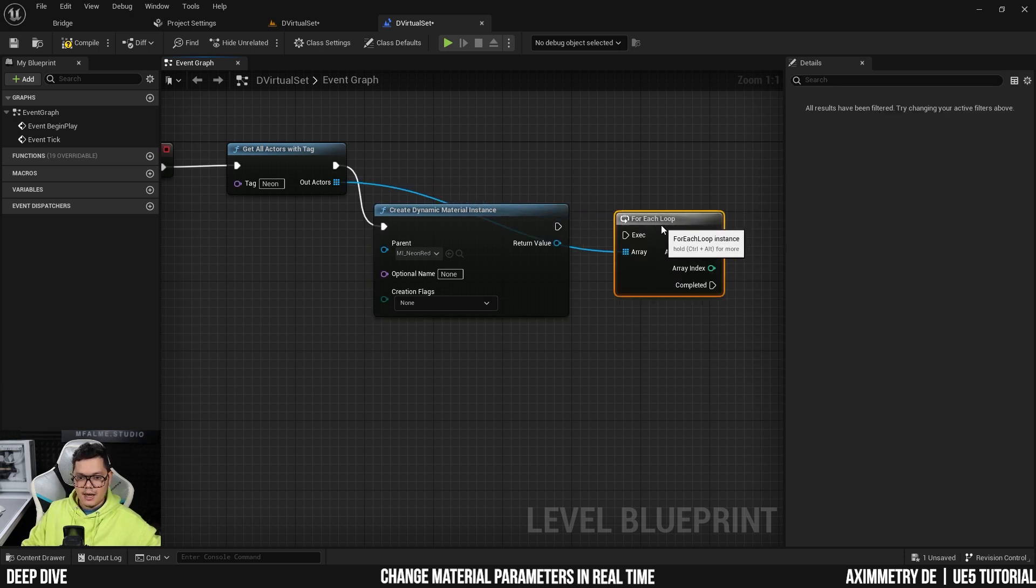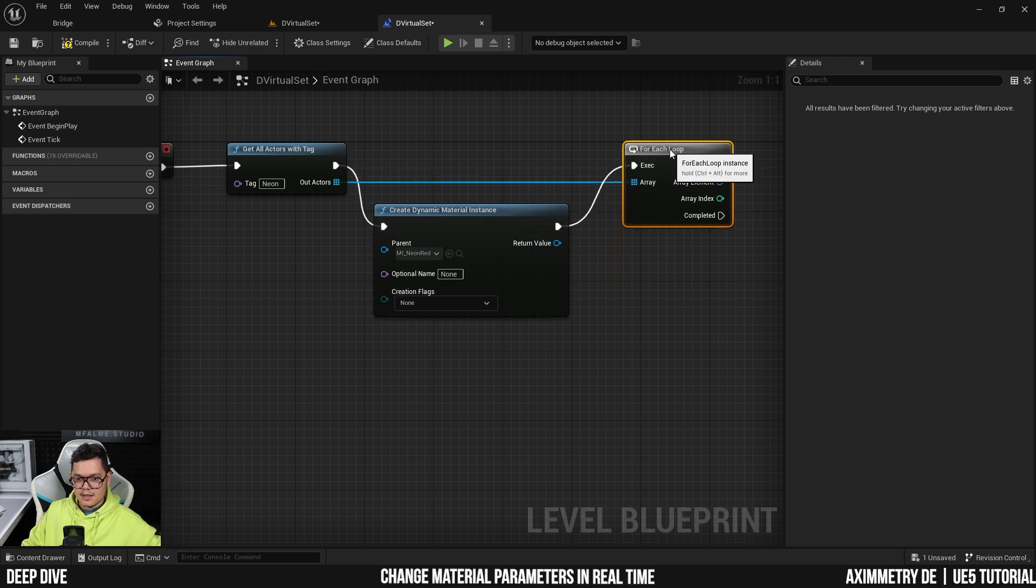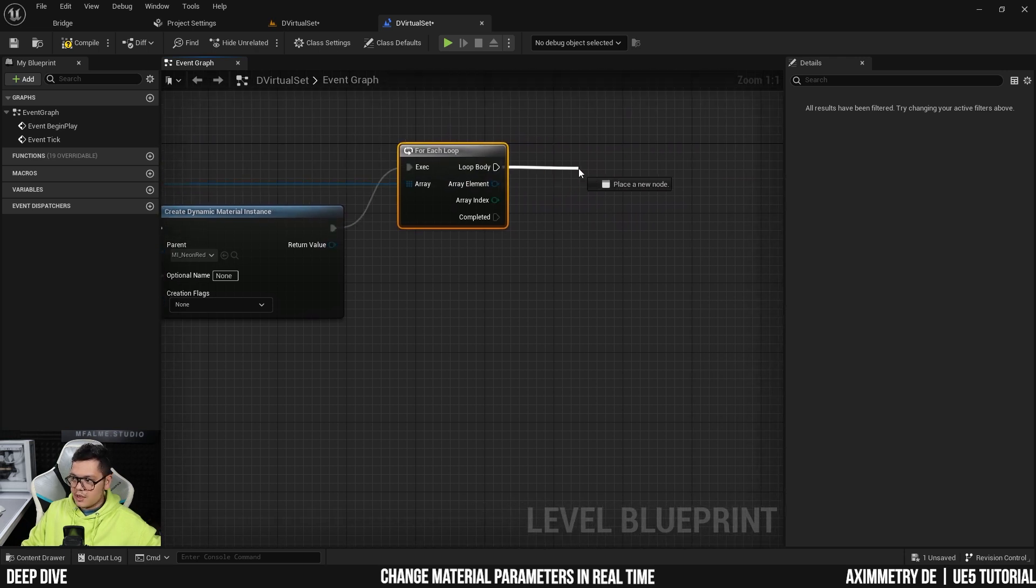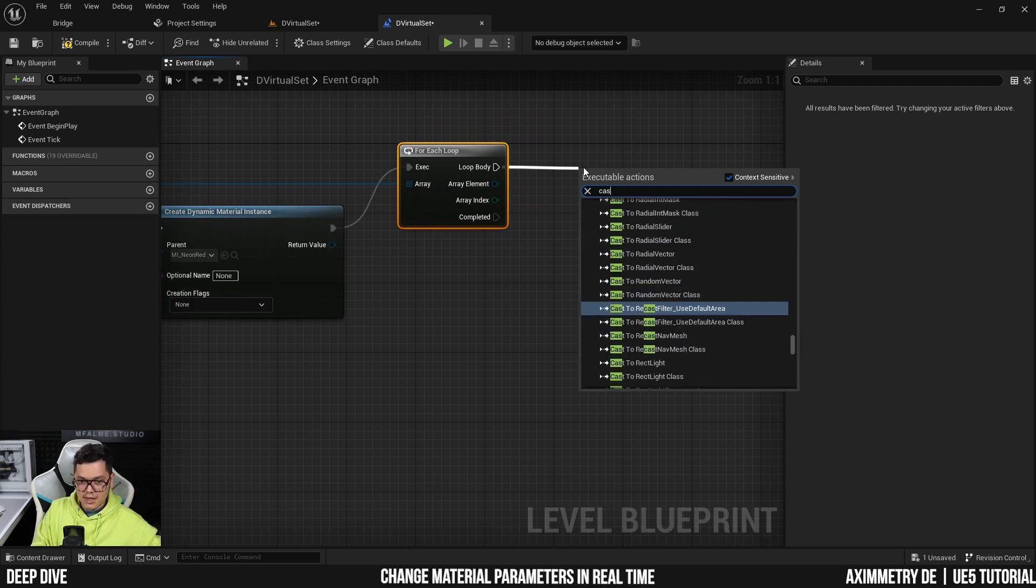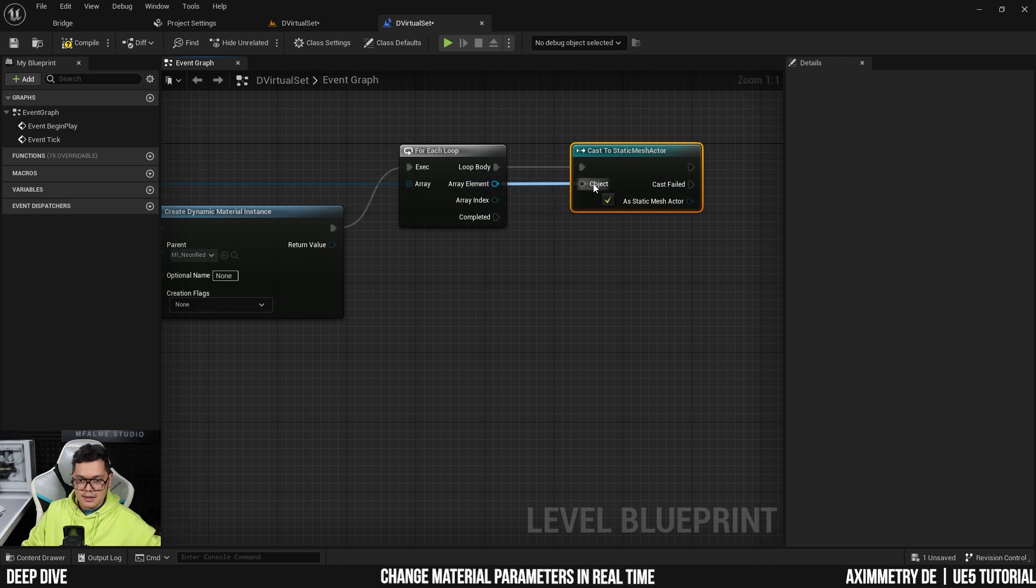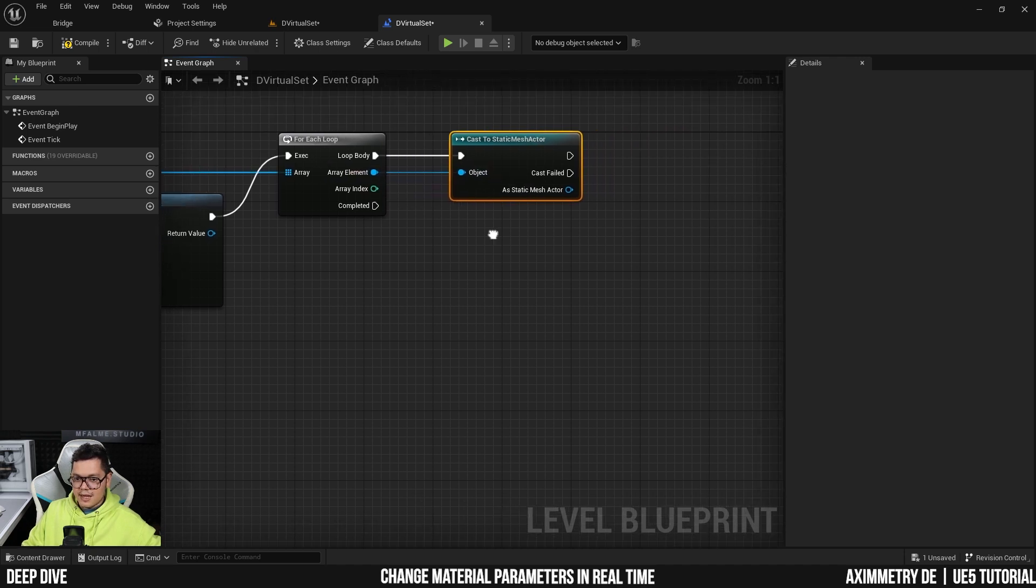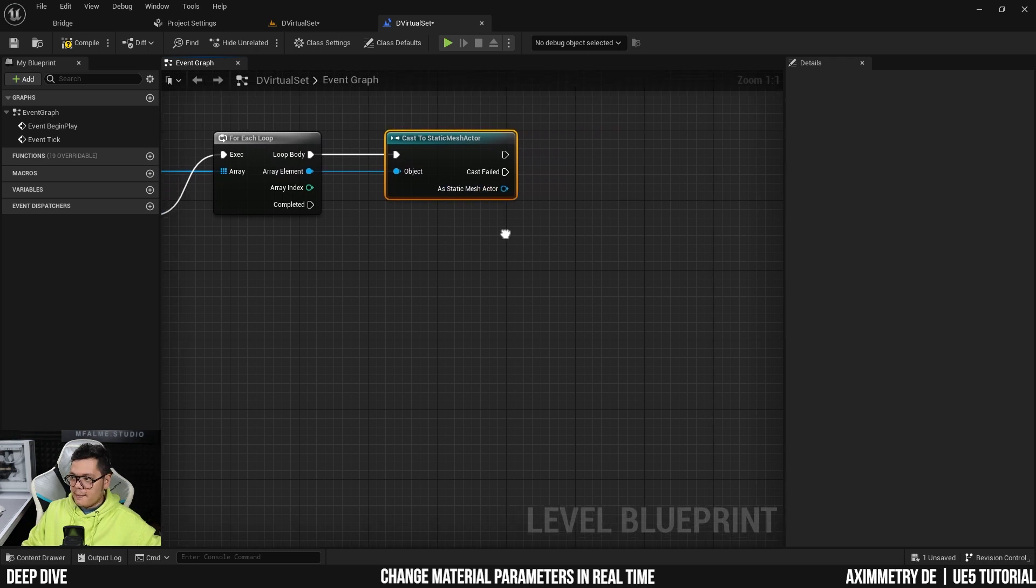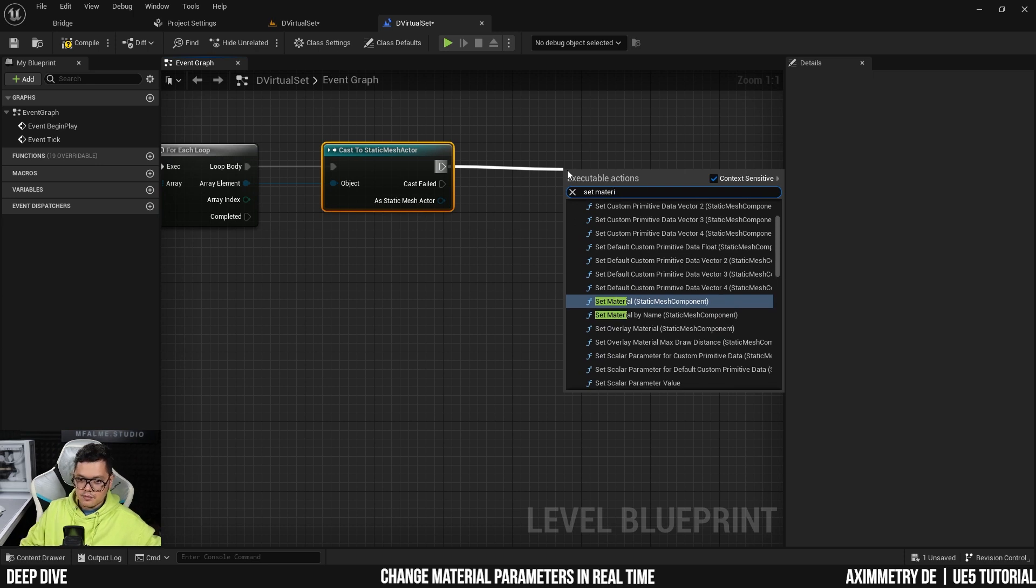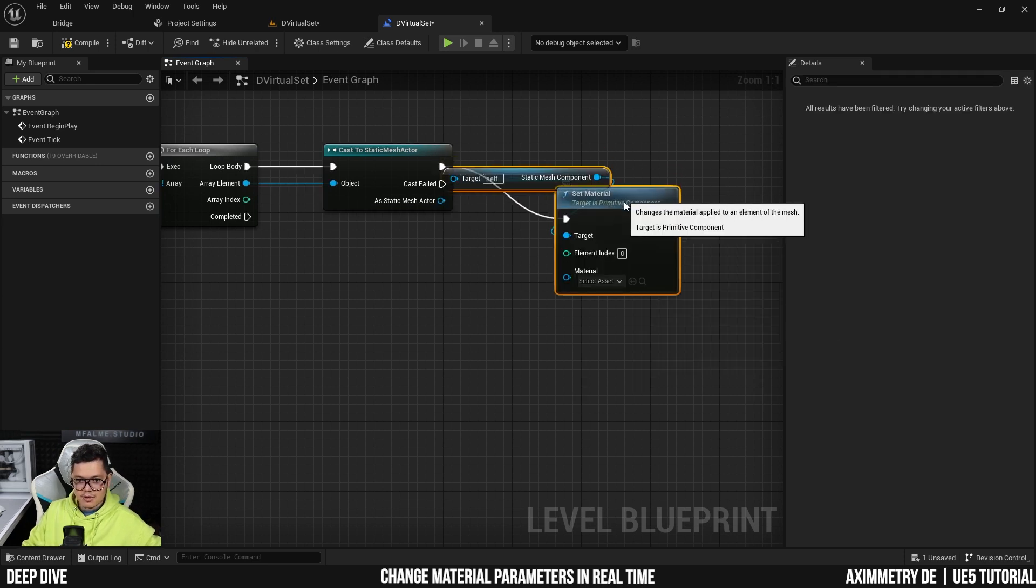So all of them, get the executing pin. And so all the items in this list, we are going to cast to it. We're going to communicate with them. So cast to static mesh actor and array element, we're going to connect it to here, the object. So they're all static meshes, the array element.